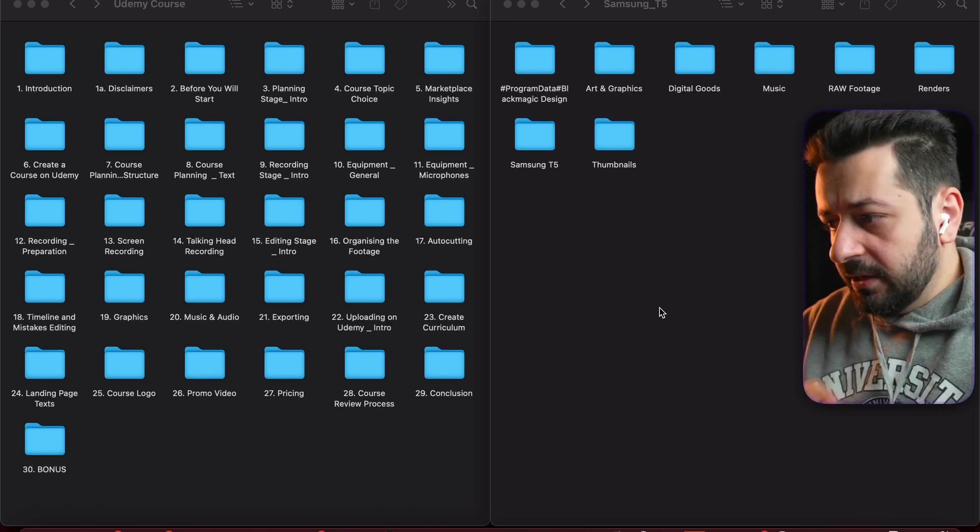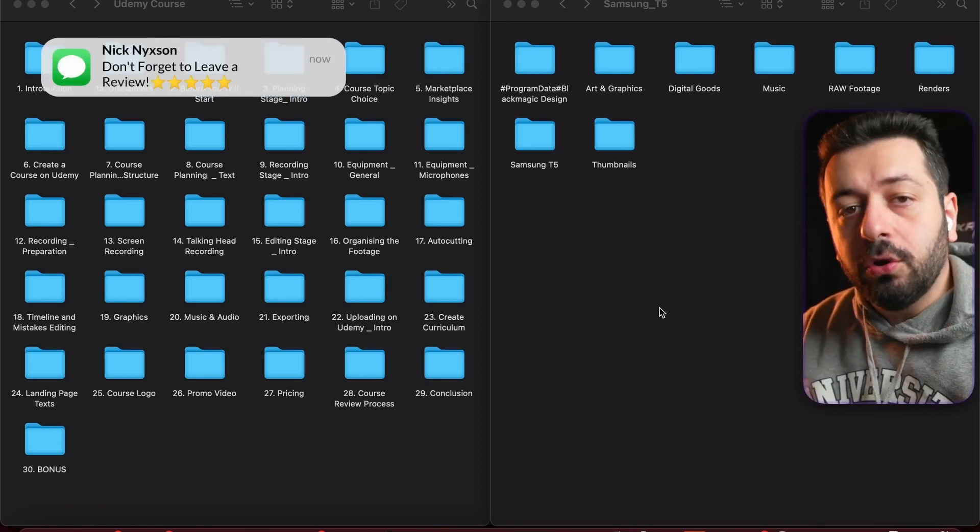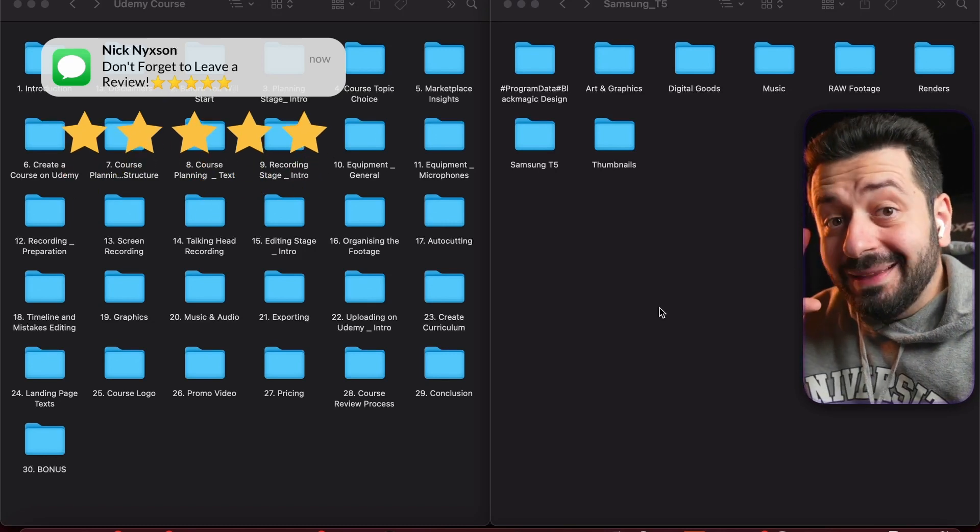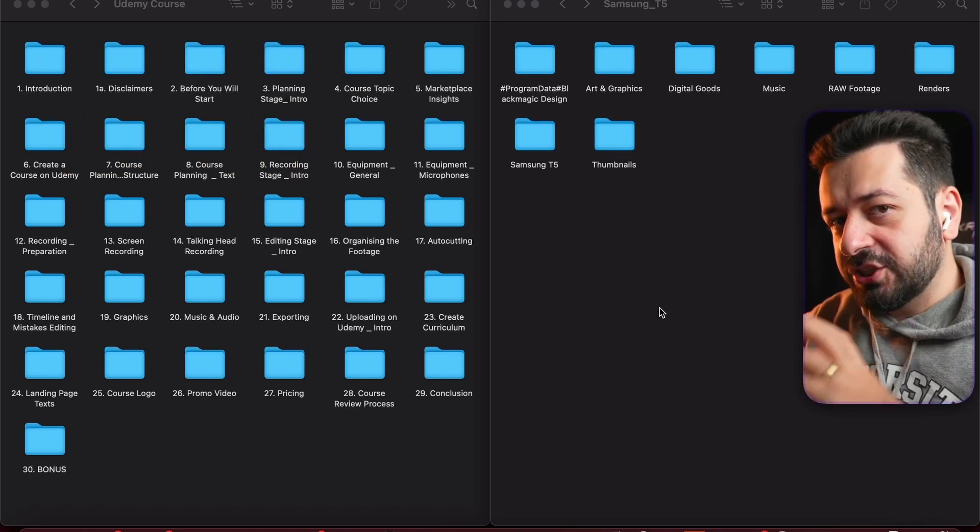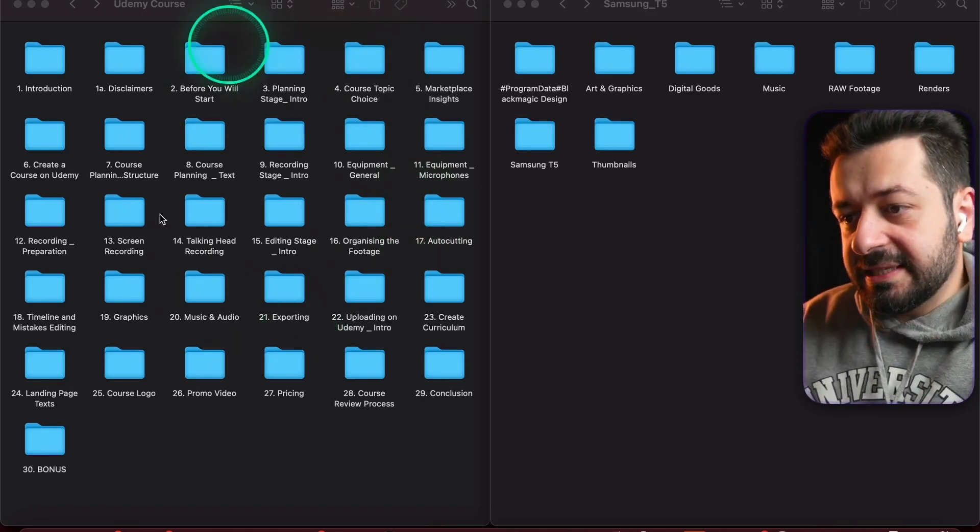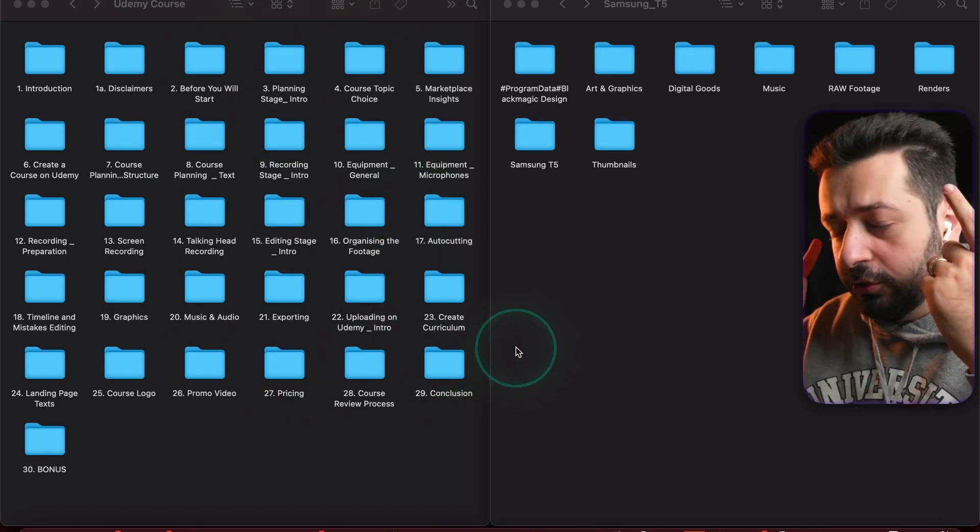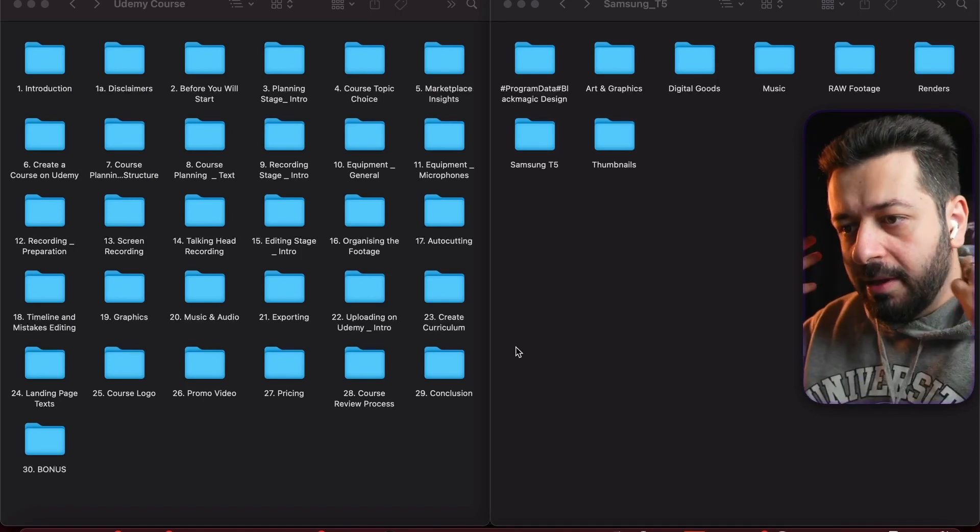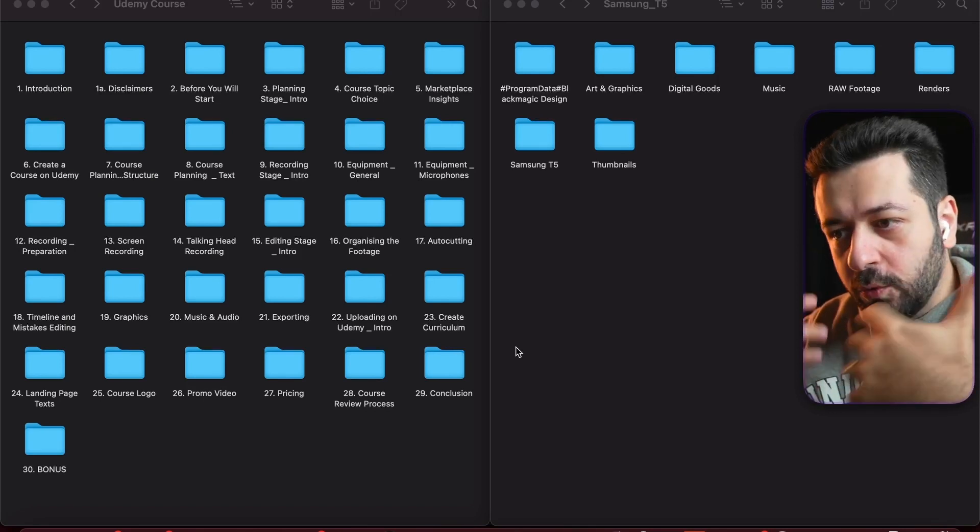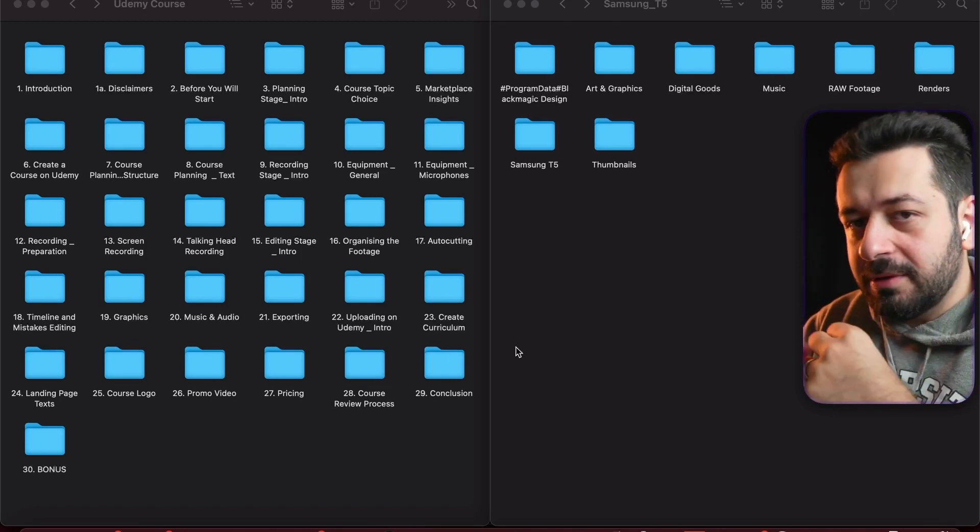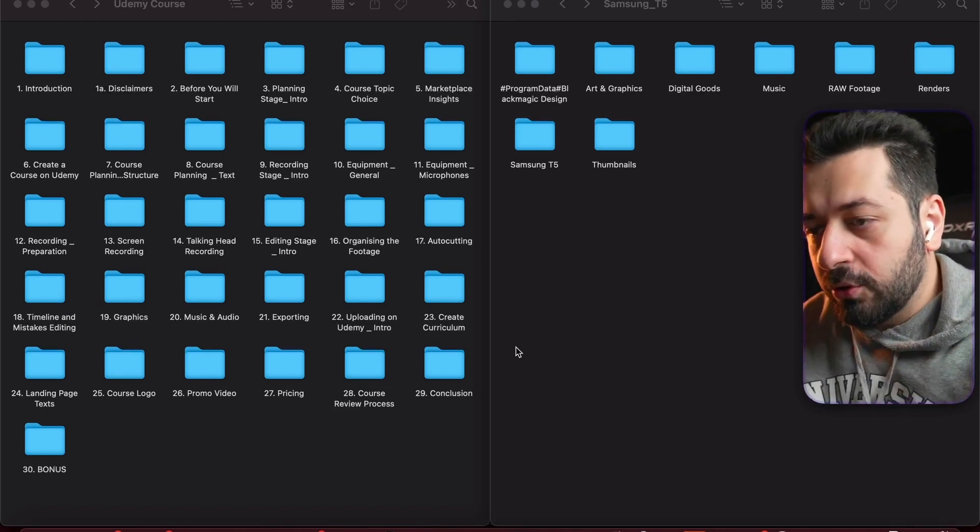How you can actually do that is extremely simple. All you need to do is separate all the footage of all the lectures into a separate folder. Just create a folder where you will make folders with the names of the lectures.